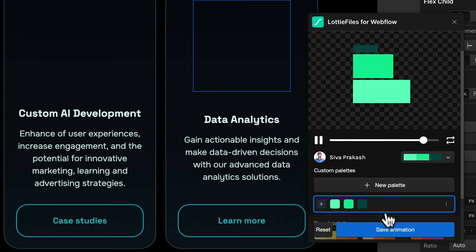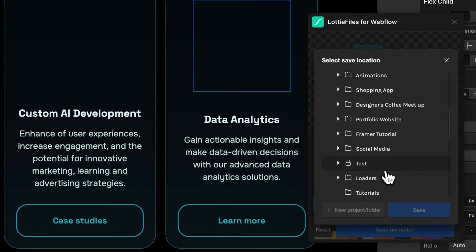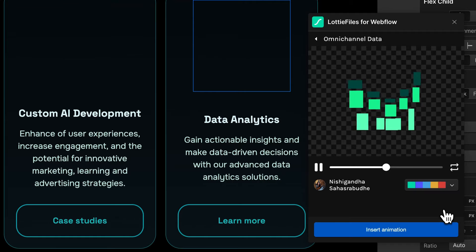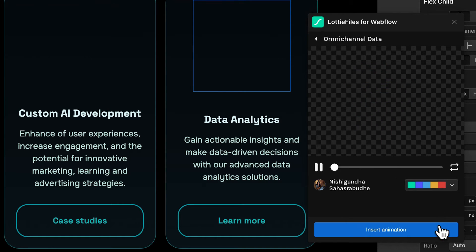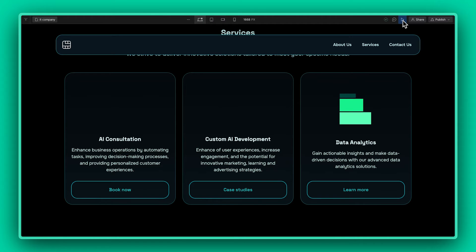Once that's done, just save and insert your animation. And done! This is what it looks like in your web design.